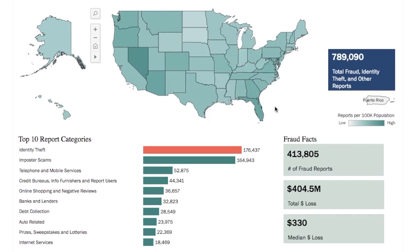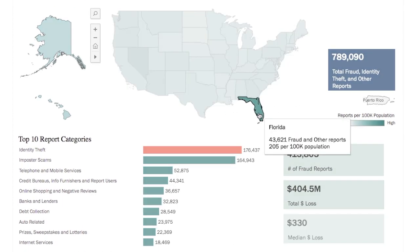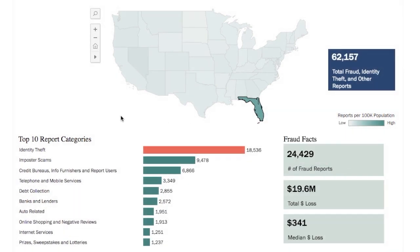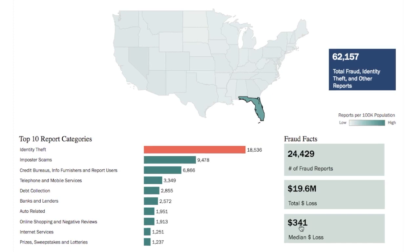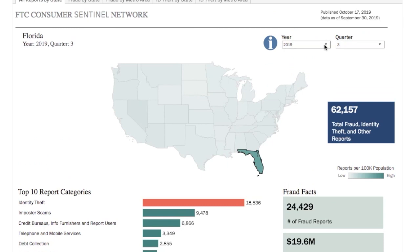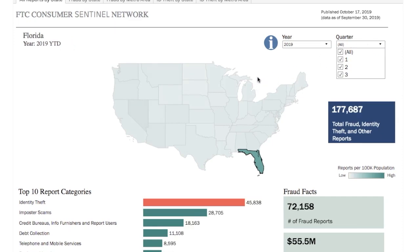From here, you can choose your state to see what kinds of problems people have reported. Once you click — and we'll just choose Florida — you can see your state's top 10 reports, the total losses, median losses, and the total number of reports. You can also change the time frame. That lets you see how reports changed over time, or you can look at what's happened in the whole year, or just part of the year. The data then changes accordingly.